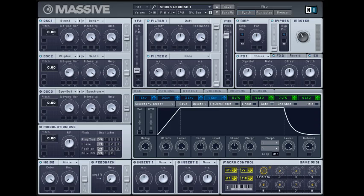The next most important part is the chorus. Dry wet quite a bit past middle. Rate all the way up. And offset and depth right in the middle.